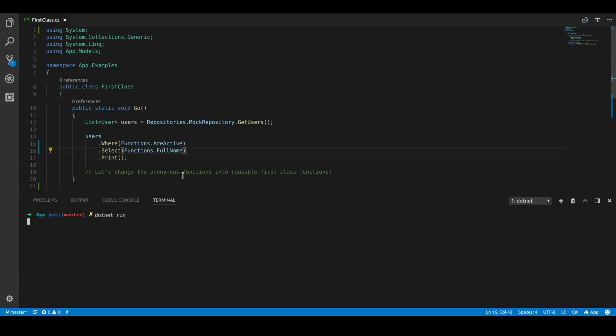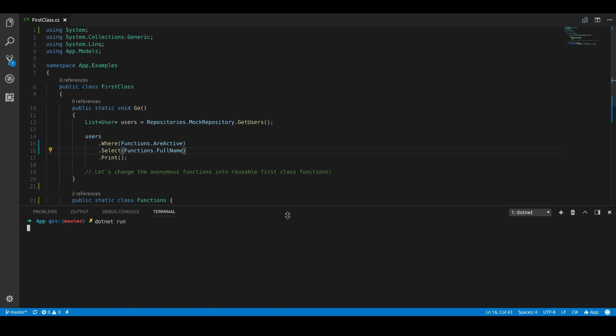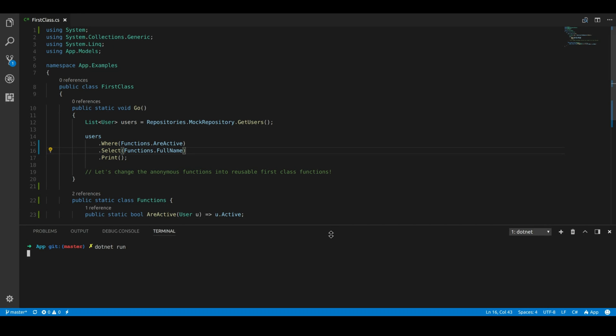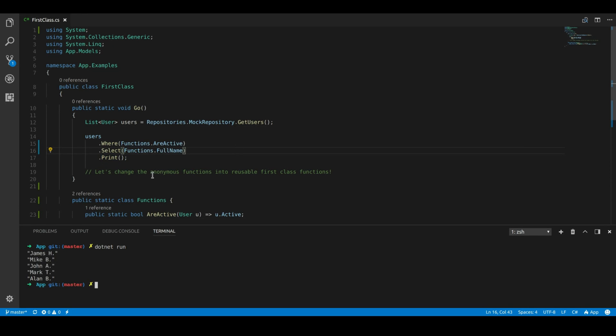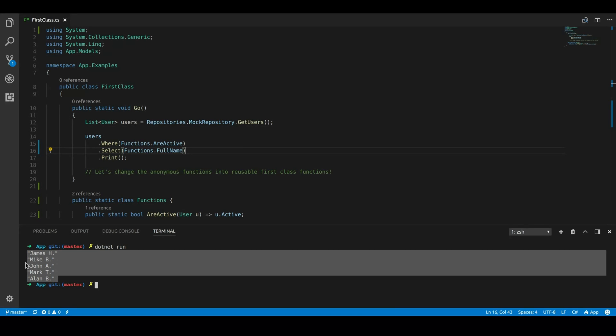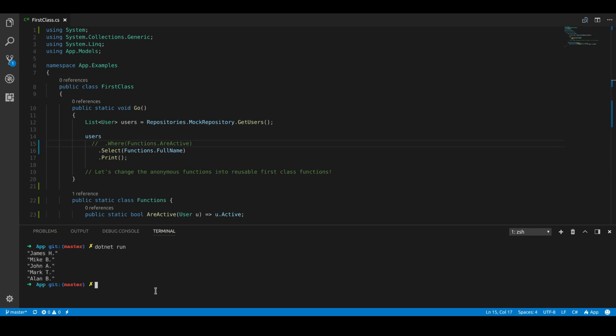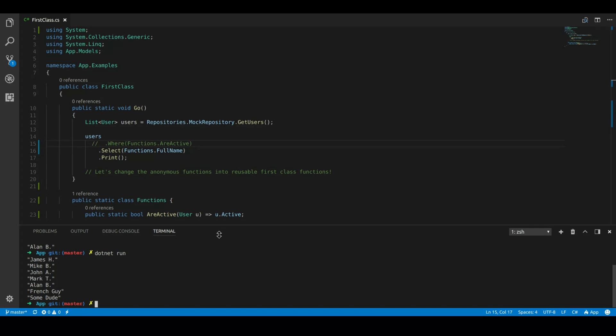So let me just run this in the console. I'll show you that this works. So here I'm printing off everyone who's active. And I'm printing off their full names. And to show you that this is actually working that way, let's take the where clause off. And we should see two new users in that list because we're not filtering by the active users anymore. So now you can see French guy and some dude.